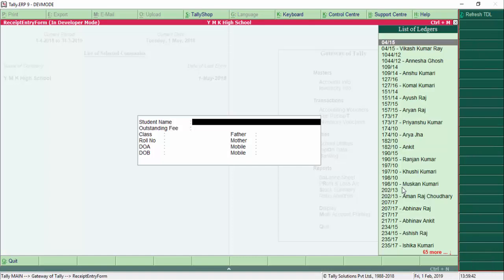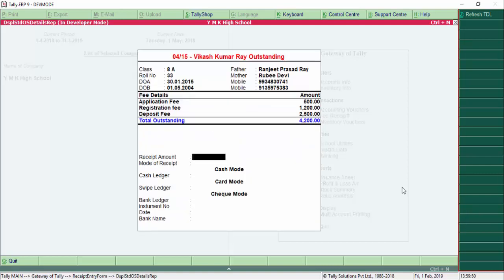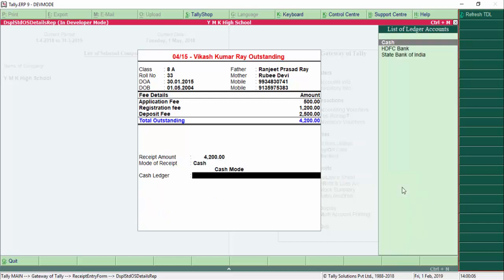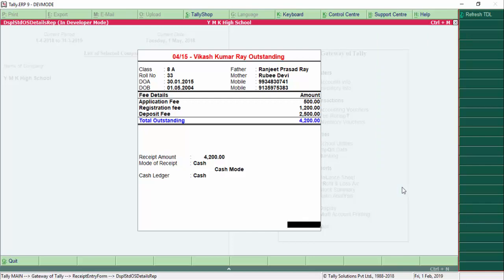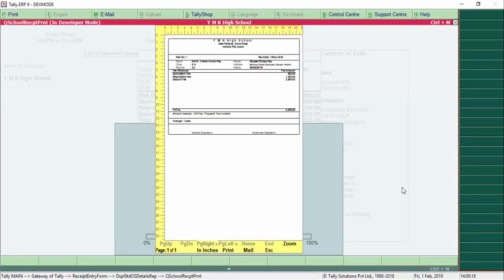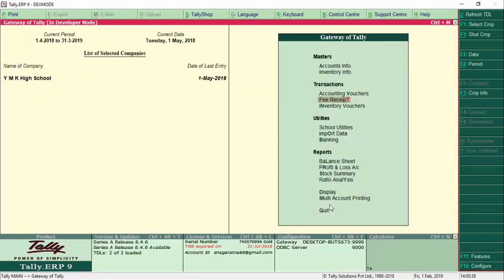For demo purposes, we select student Vikash Kumar Roy. His outstanding balance is 4200 for admissions. Once selected, the details come on screen. He is paying the full amount of 4200. The payment method is asked — cash, or cheque. We select cash. The ledger is selected and the entry is passed. It then asks for printing of the receipt. The receipt shows receipt number, receipt date, student name Vijay Kumar, father's name, address, and all fee components received through cash.